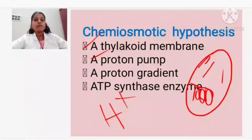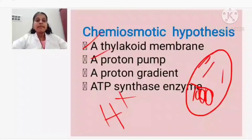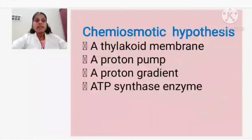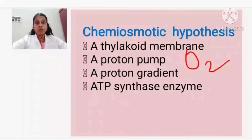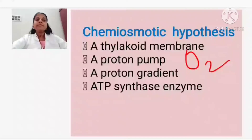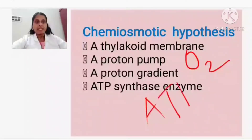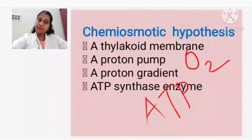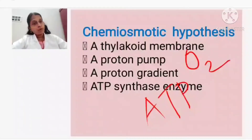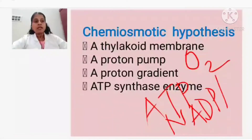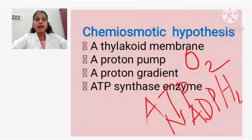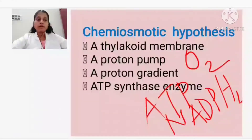The main aim of the light reaction is to produce three things. One is oxygen - after photolysis of water, oxygen is released. The second is ATP (Adenosine Triphosphate). The third is NADPH2 (Nicotine Adenine Dinucleotide Hydrogen Phosphate). These are the things produced during the light phase or light reaction.